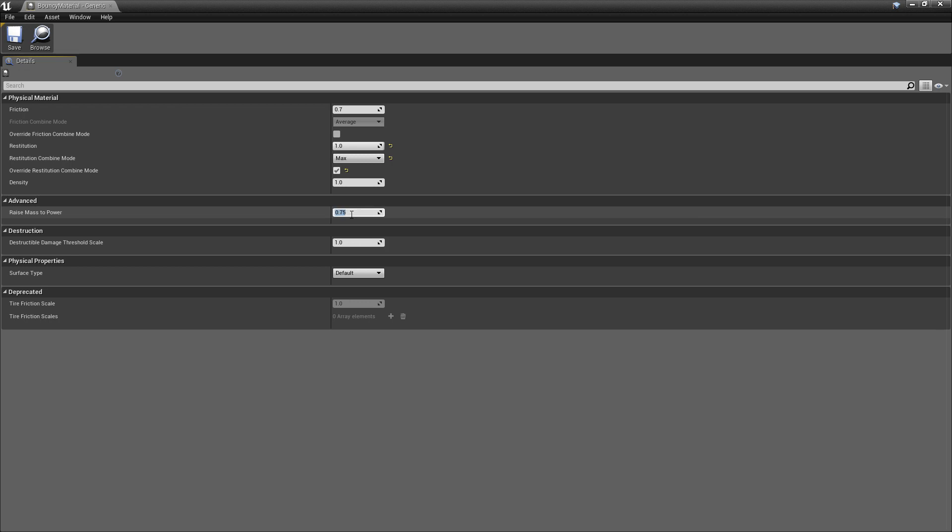So then you would, instead of having a one here, you would reduce this value depending on how hollow the object is. So by default, this is 0.75.